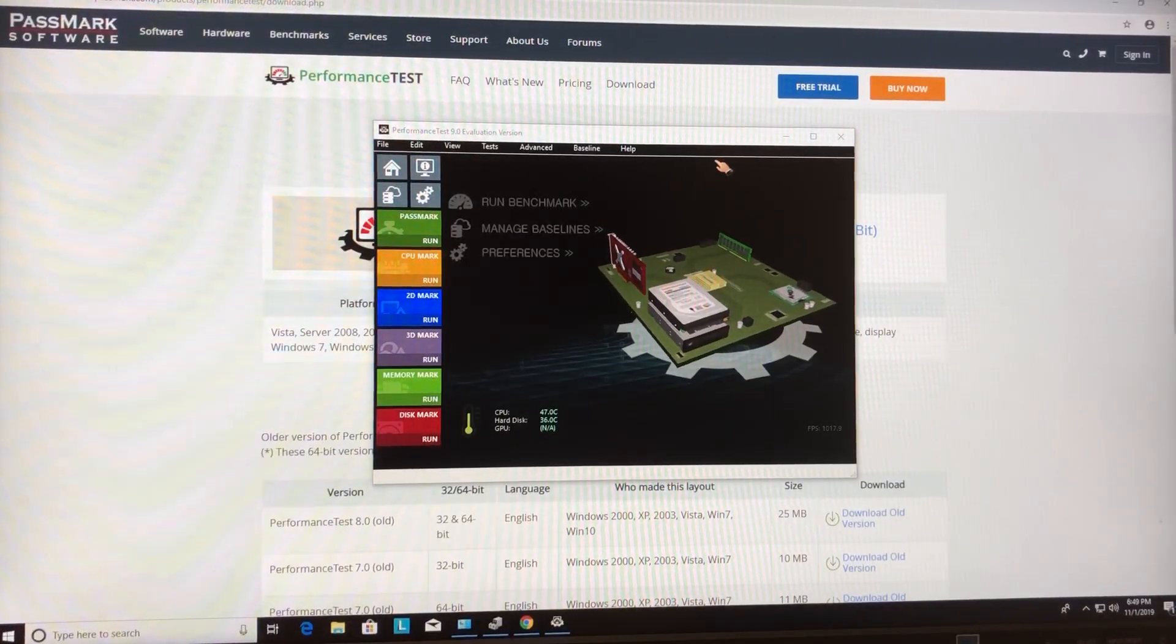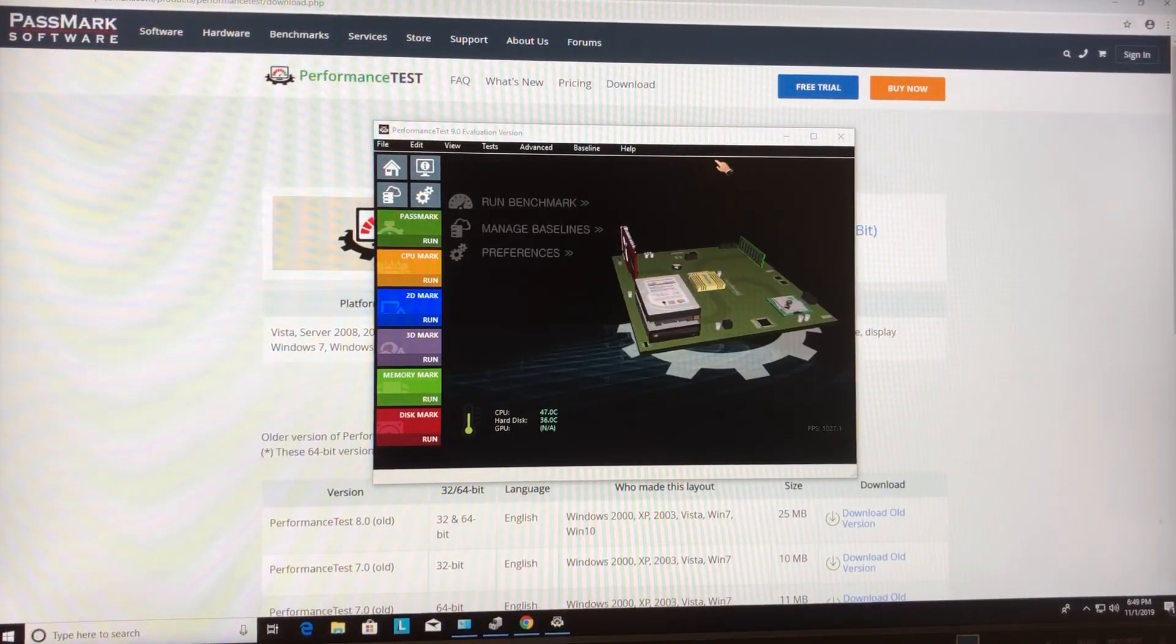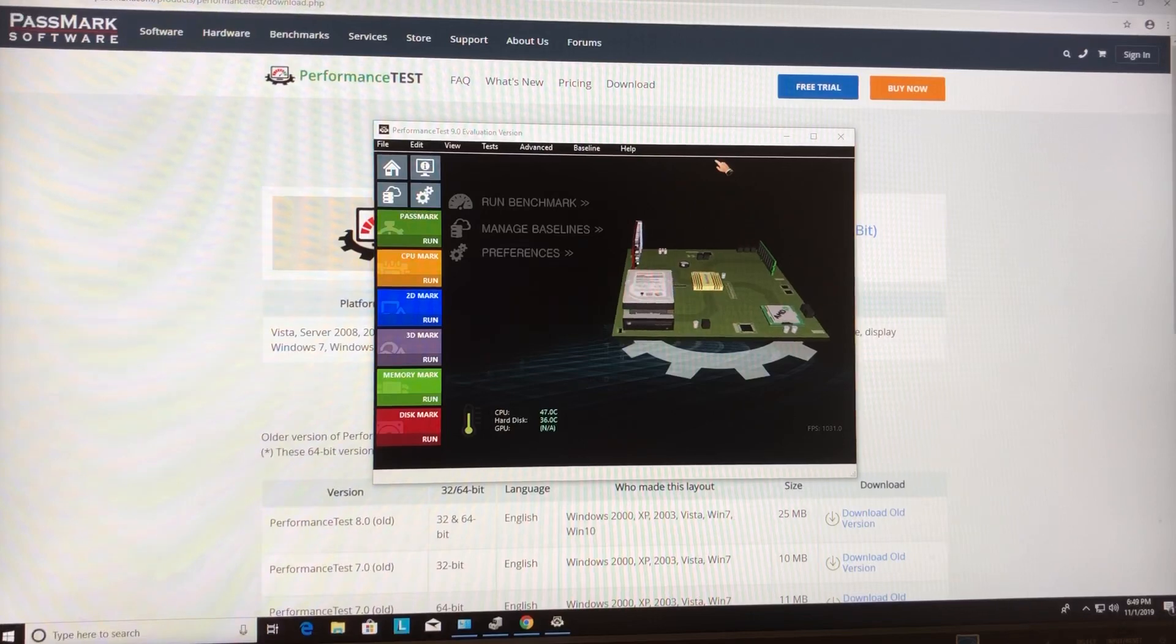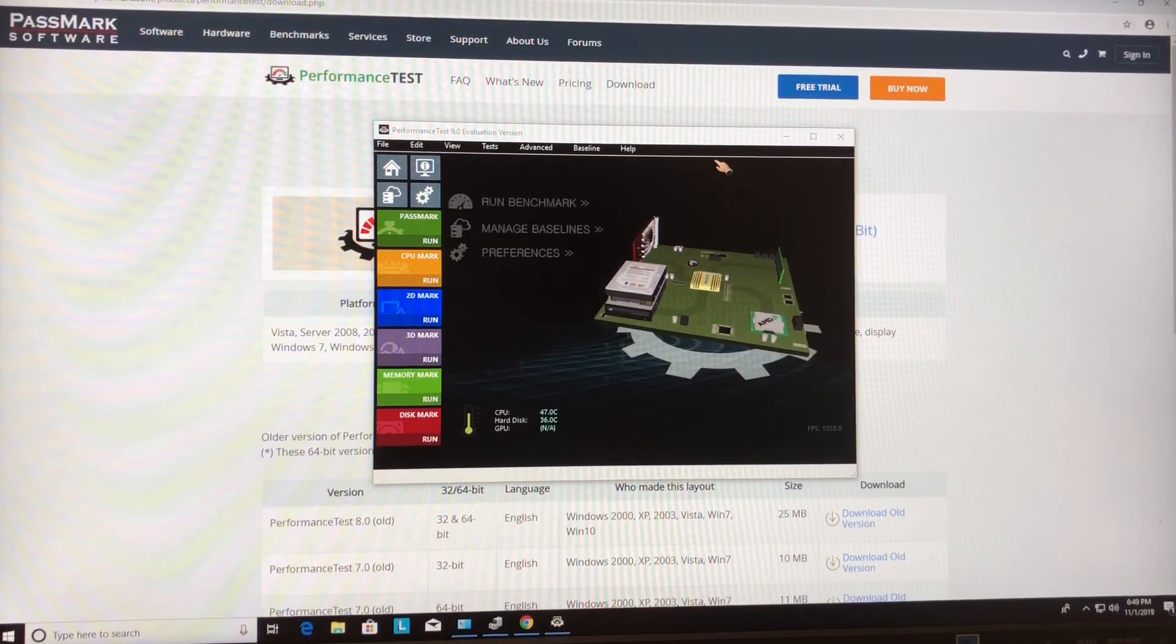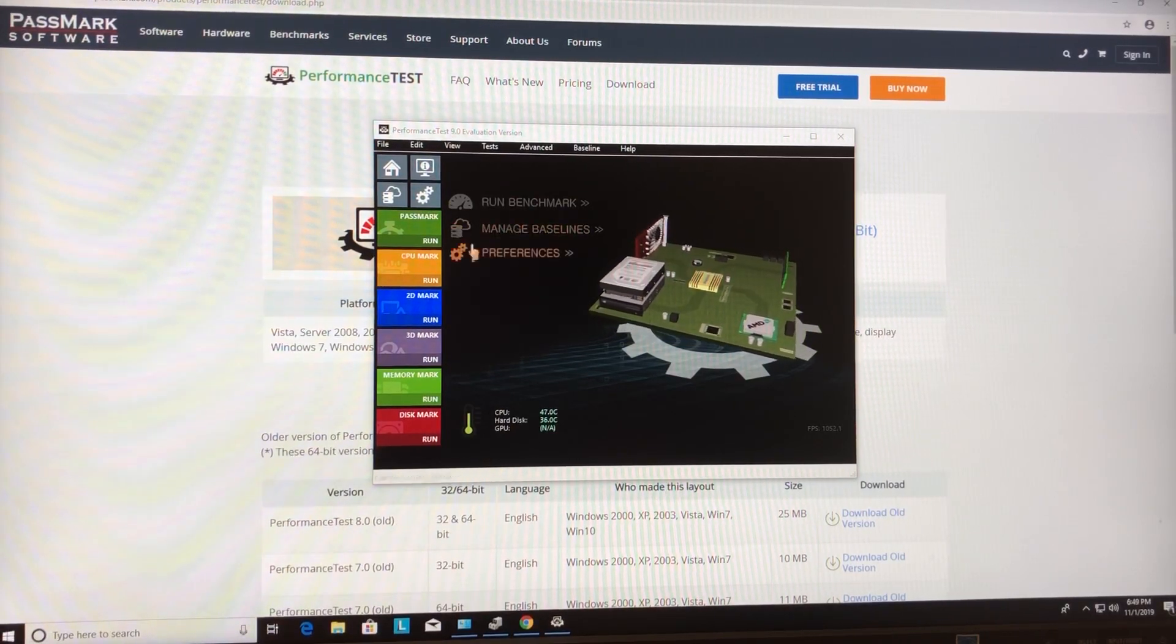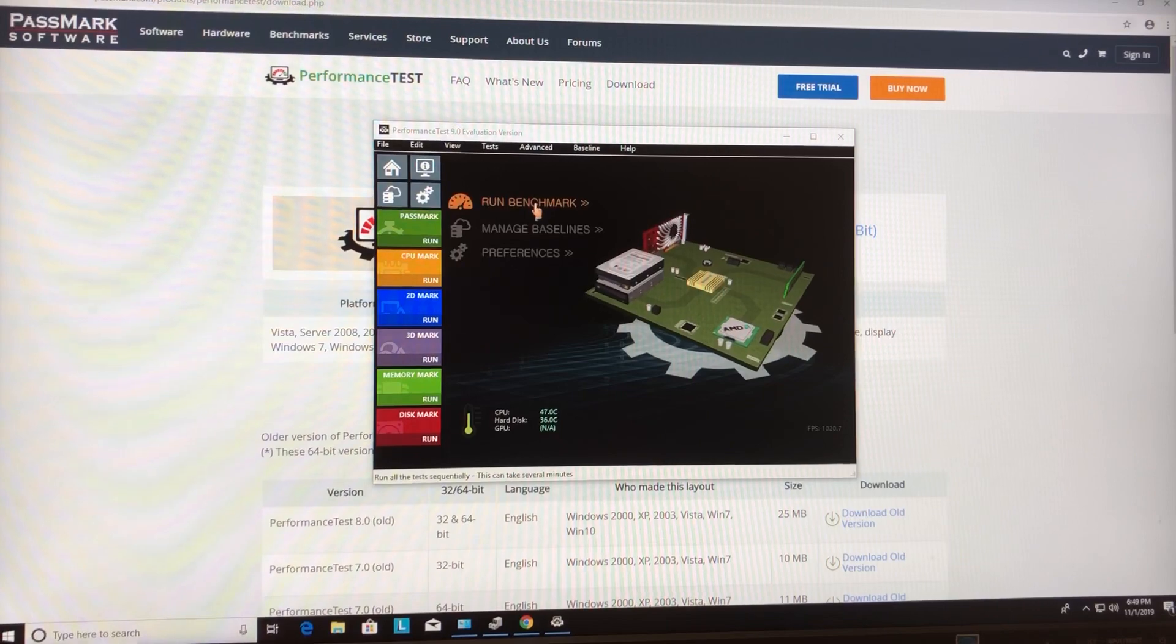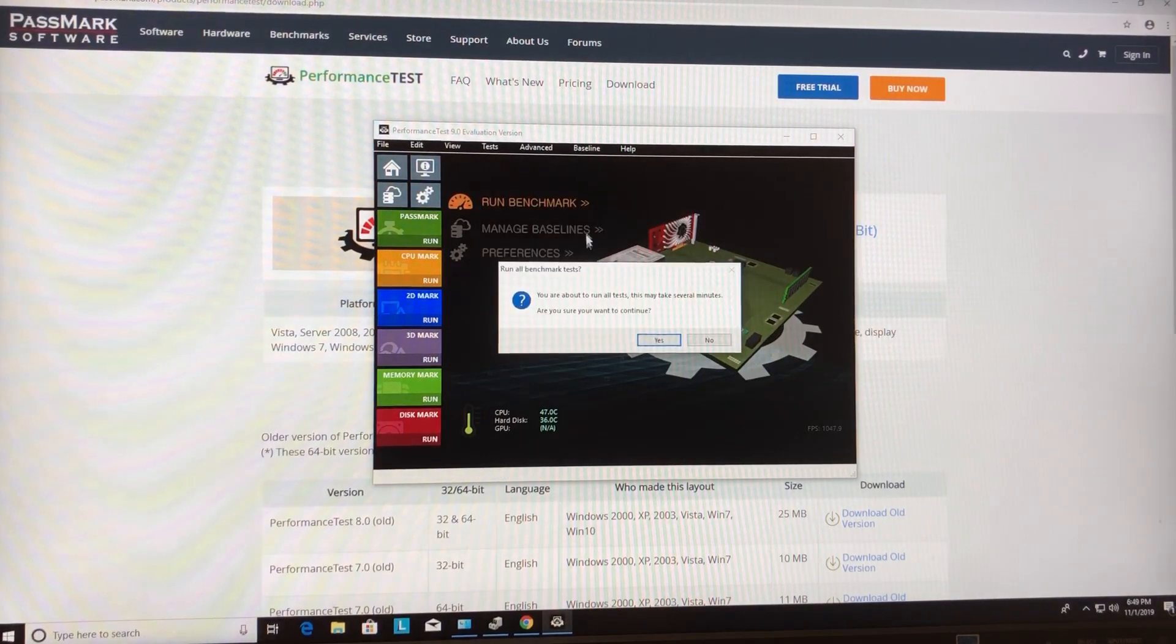All right, so this is the, once again, this is the M725S. The M720 got a benchmark of 4,000, above 4,000. I expect this one to do better.